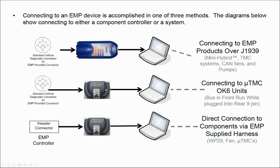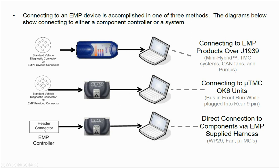If you're connecting to an individual component or a rooftop cooling system using a micro TMC, you have to use the EMP TTL EMP Link Converter, which will plug into the diagnostic port of the vehicle and into the computer or directly into the header of the controller on your component.